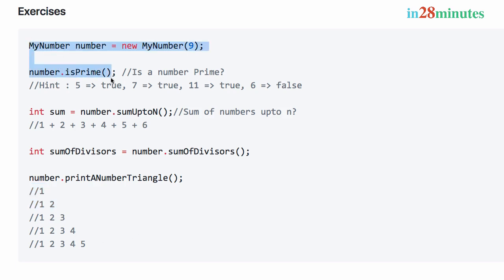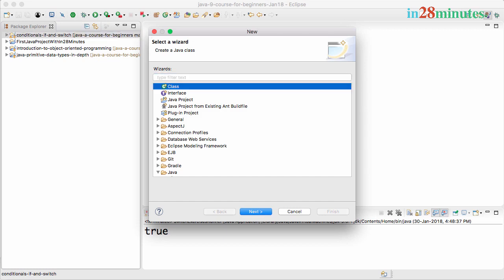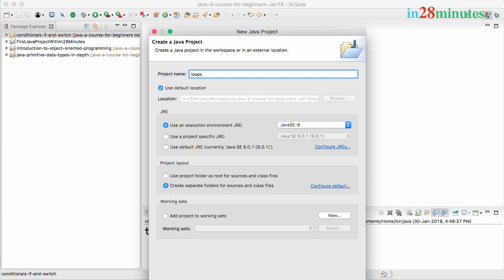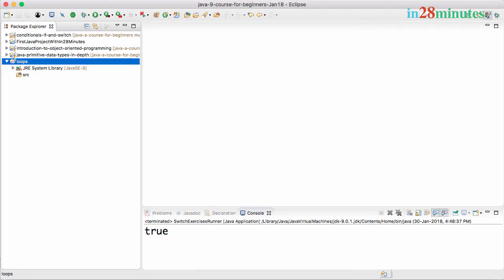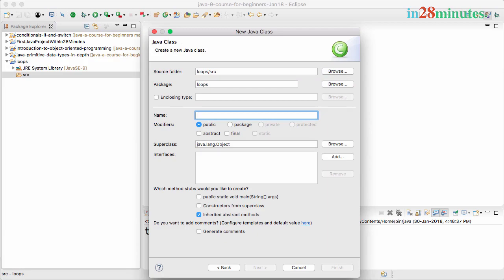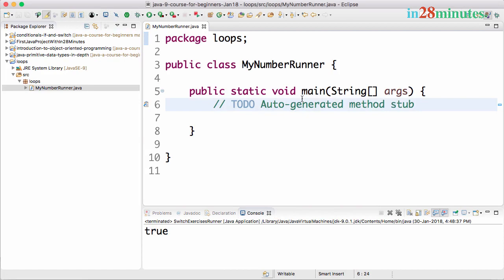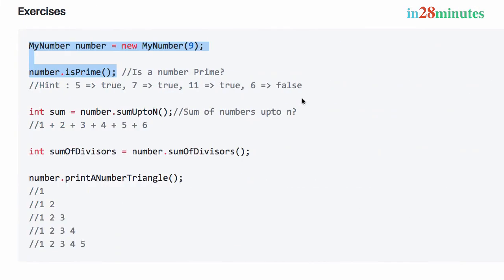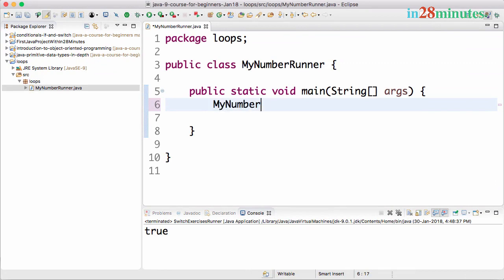Let's start with the first exercise — create the class and number.isPrime(). Since we're in a new section, let's create a new Java project. I'll use Control and New Java Project and call it 'loops'. After finishing, I have a new Java project. I'll create a new Java class called MyNumberRunner with the main method. Then I'll write: MyNumber number = new MyNumber(9).